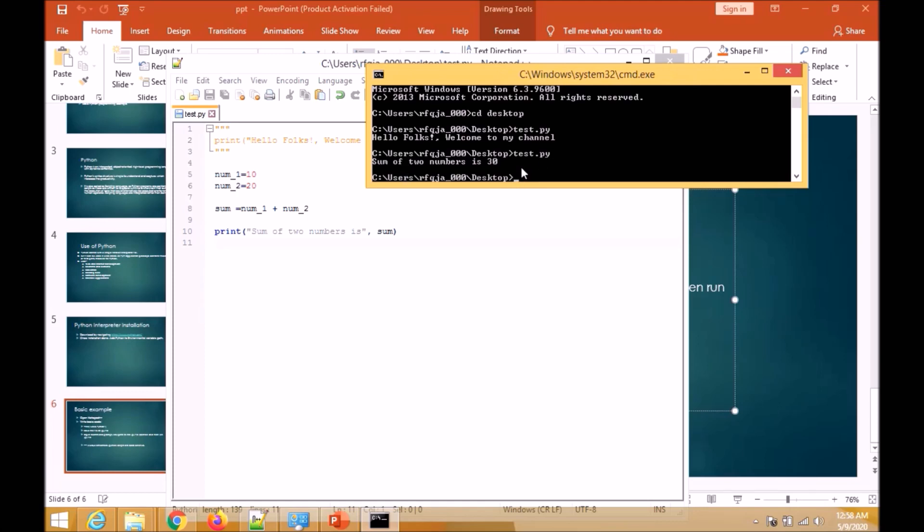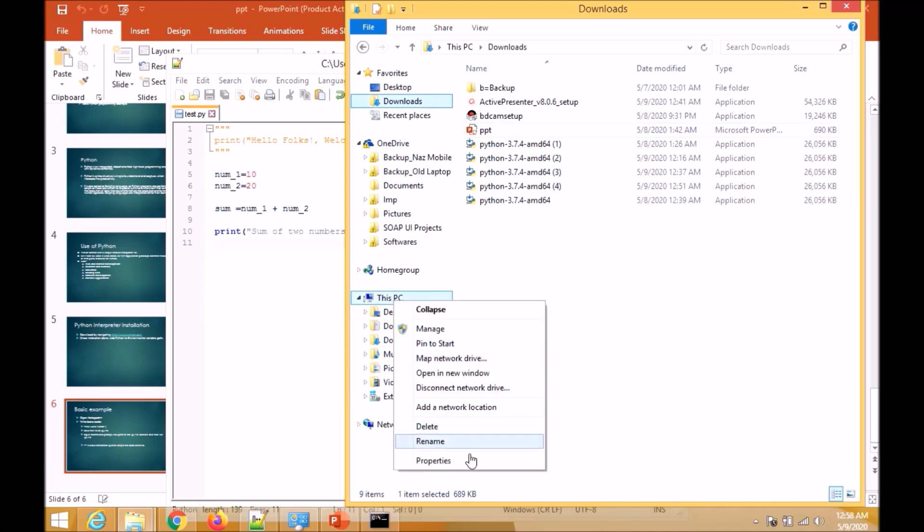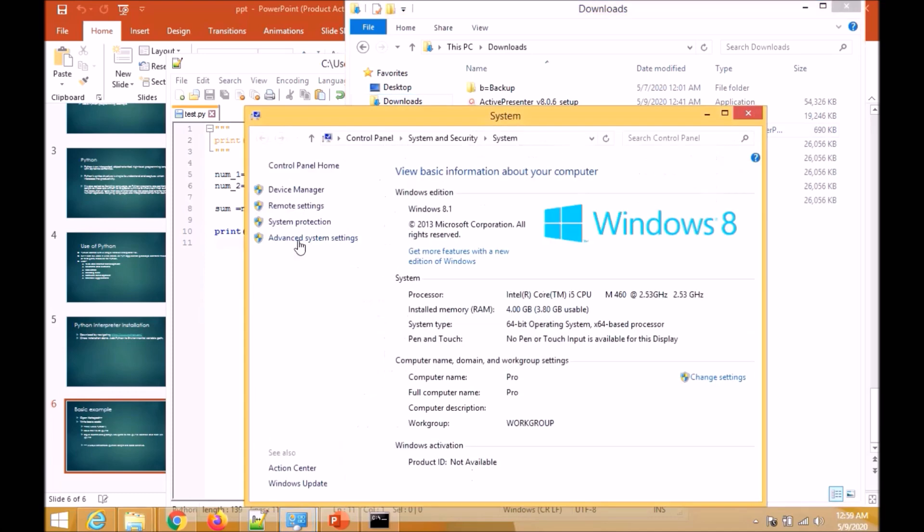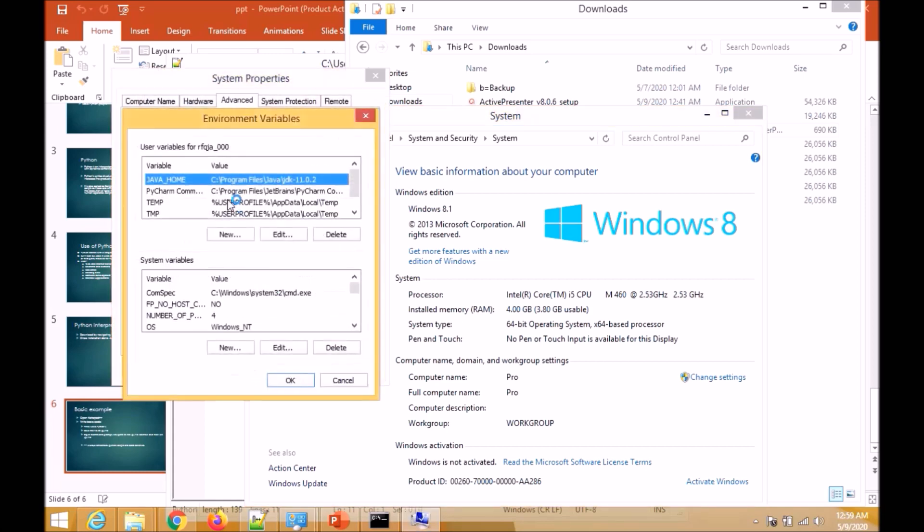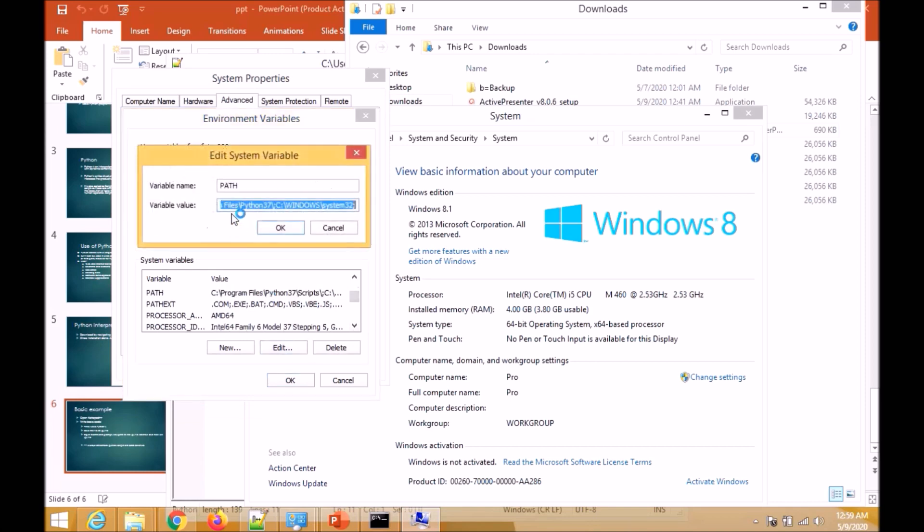One more thing regarding the environment path variable - it is already added. This is the path where Python is already added to the system.